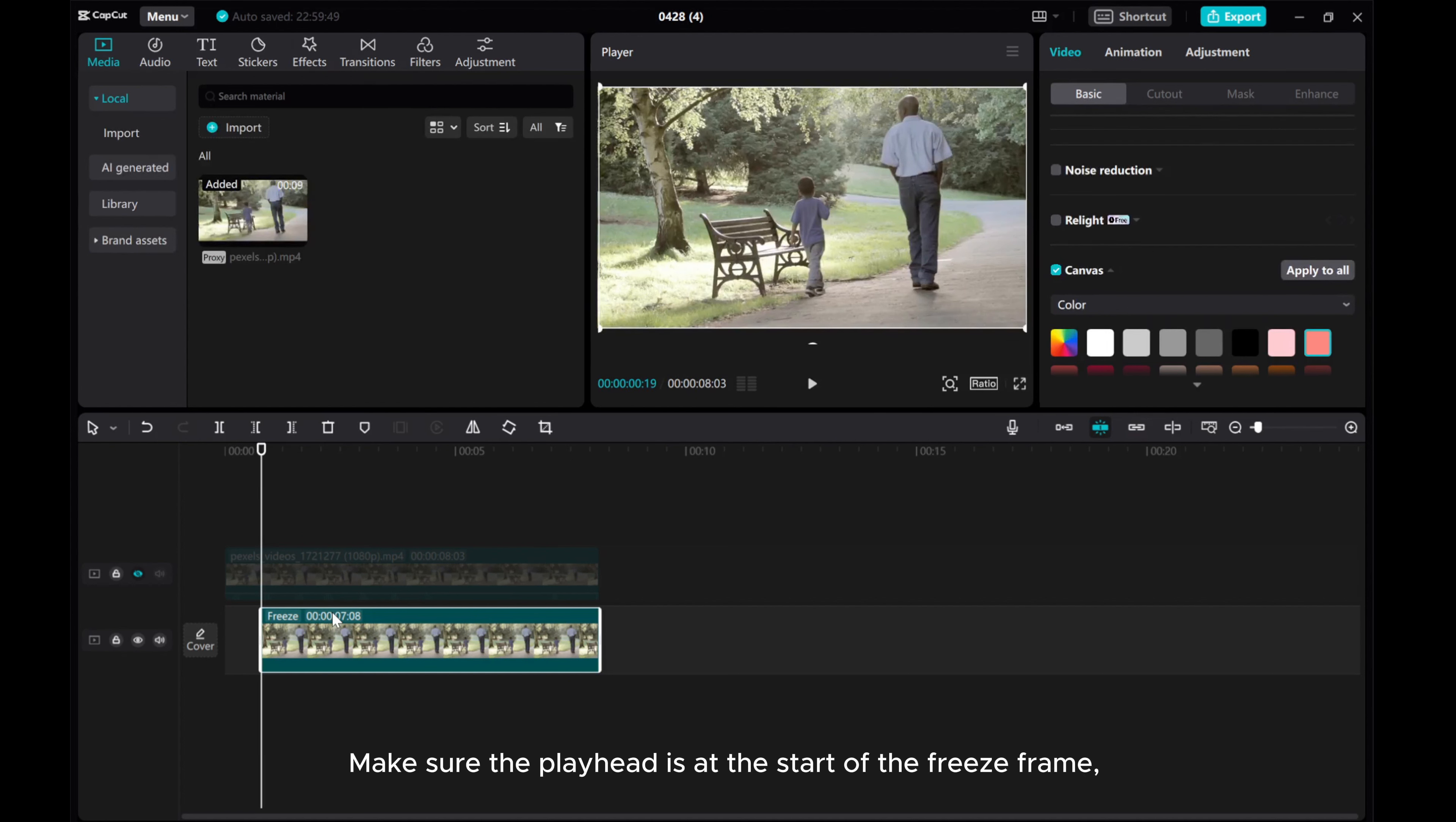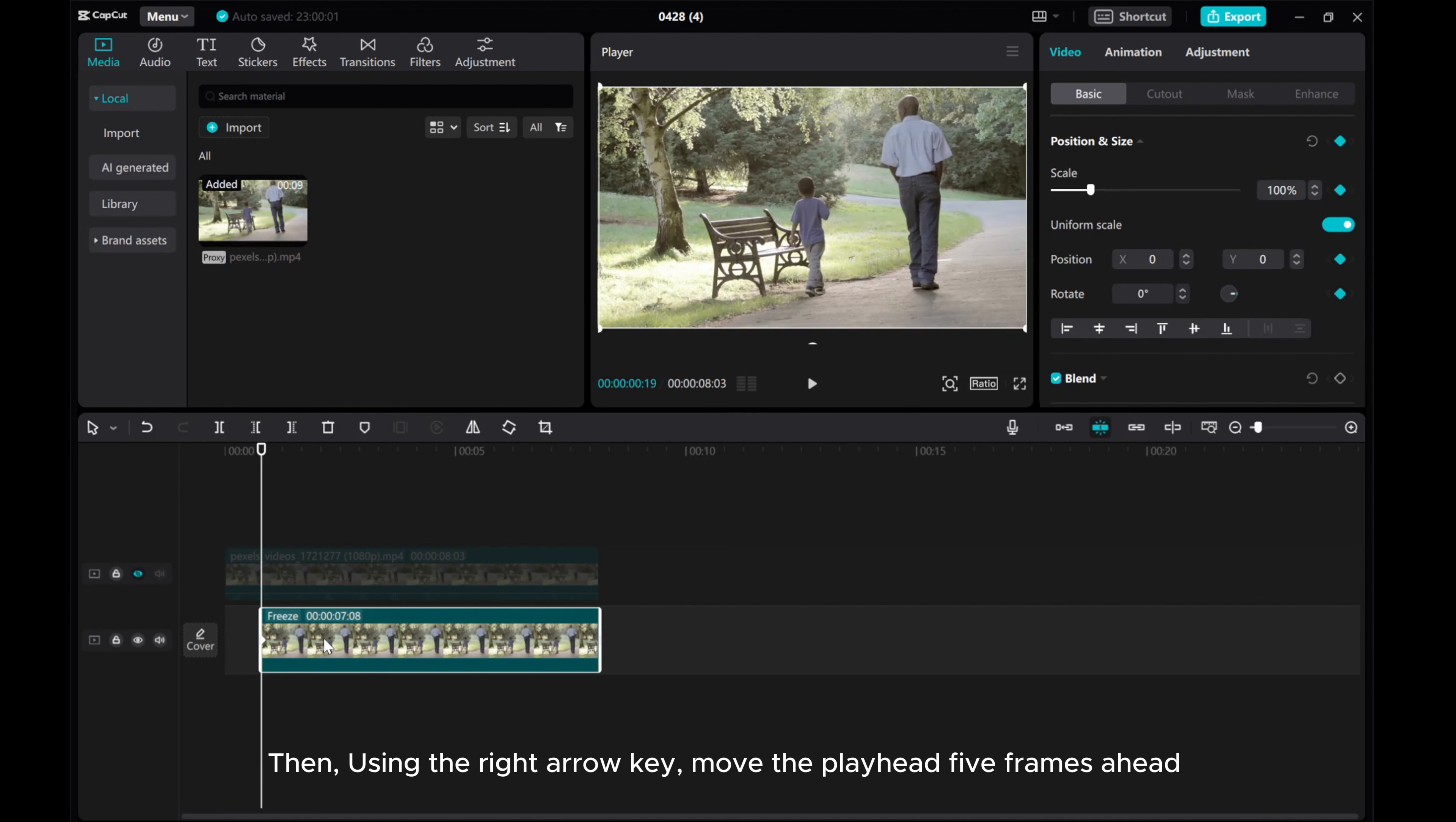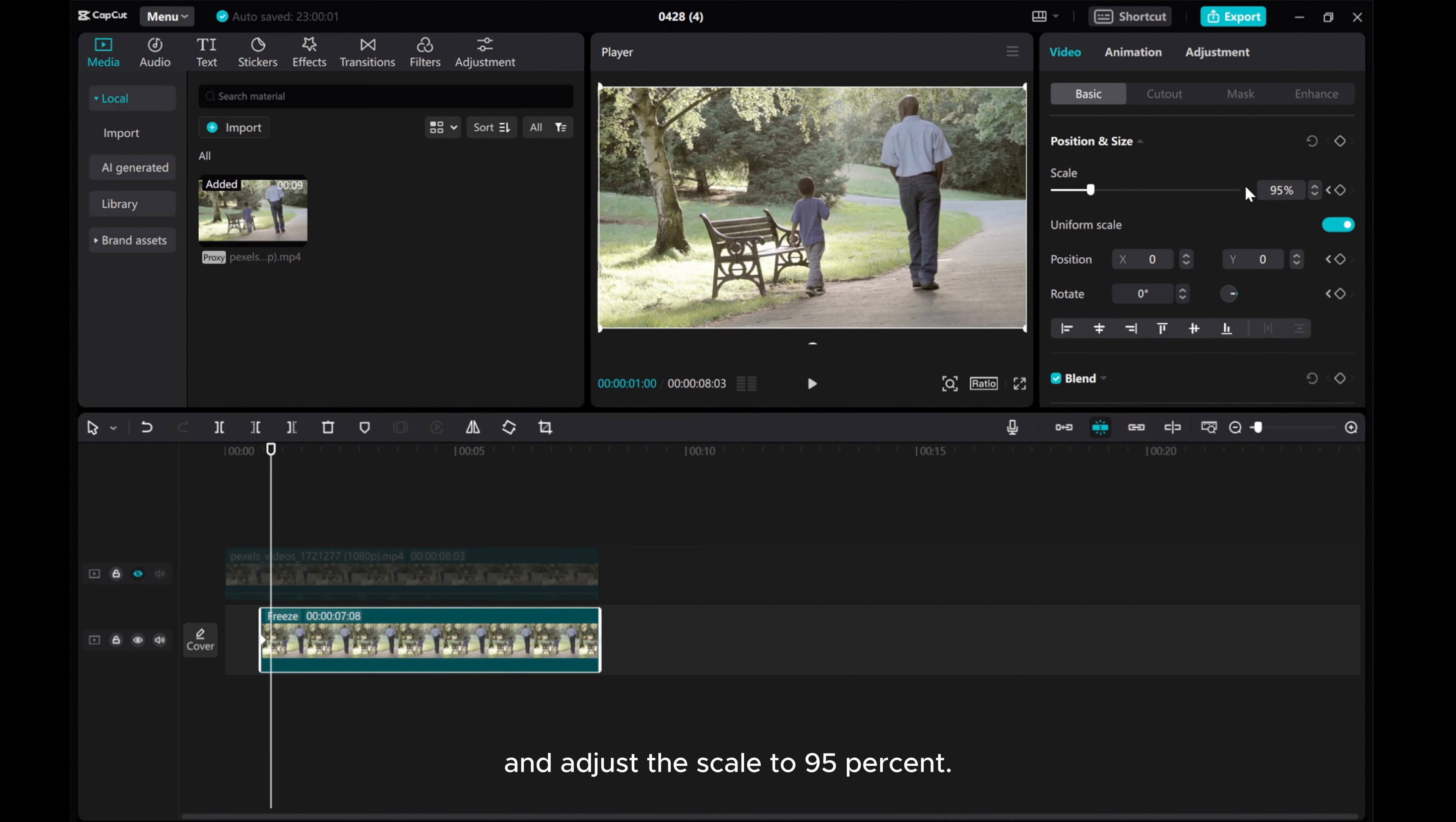Make sure the playhead is at the start of the freeze frame. Create position and size keyframes. Then using the right arrow key, move the playhead five frames ahead and adjust the scale to 95%.